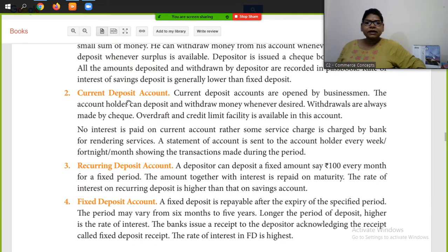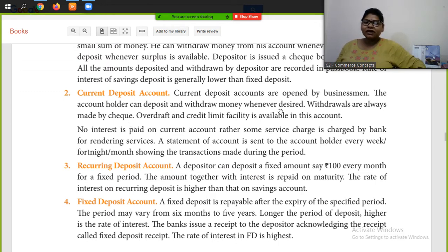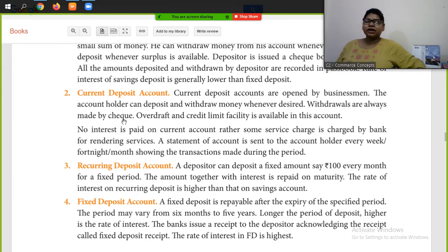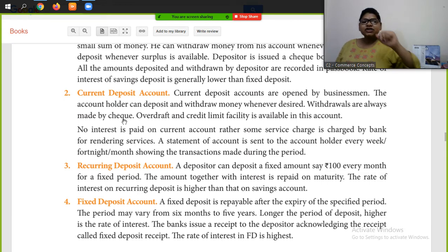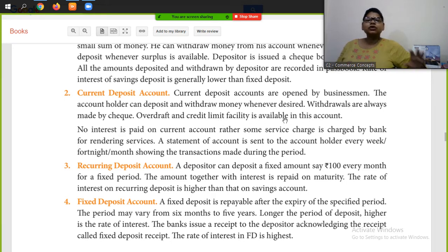Next is the current deposit account. Current deposit accounts are opened by businessmen. The account holder can deposit and withdraw money whenever desired. Withdrawals are always made by cheque. This is an important feature of the current deposit account — withdrawal will always be made by cheque.